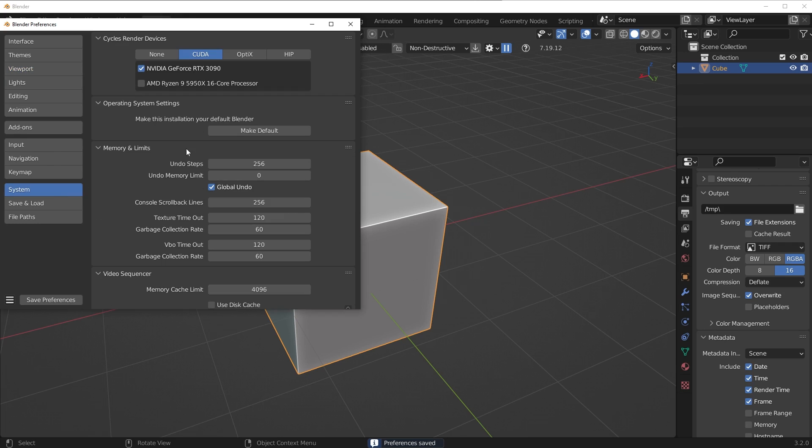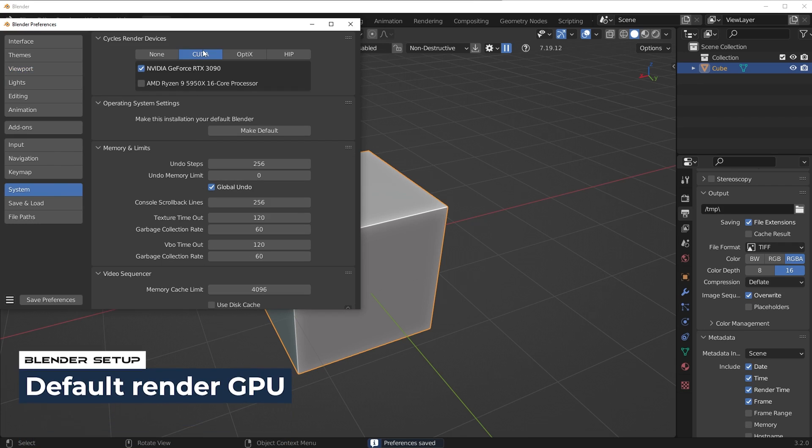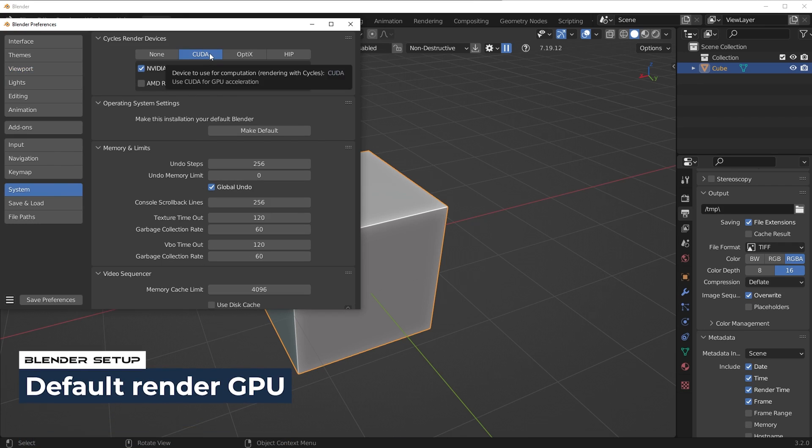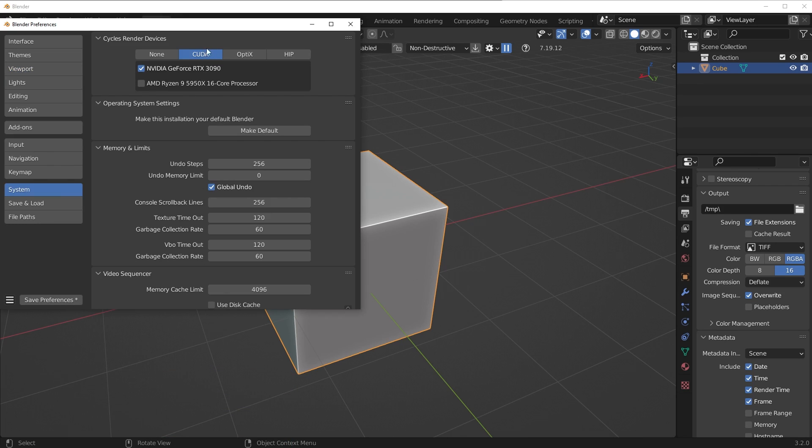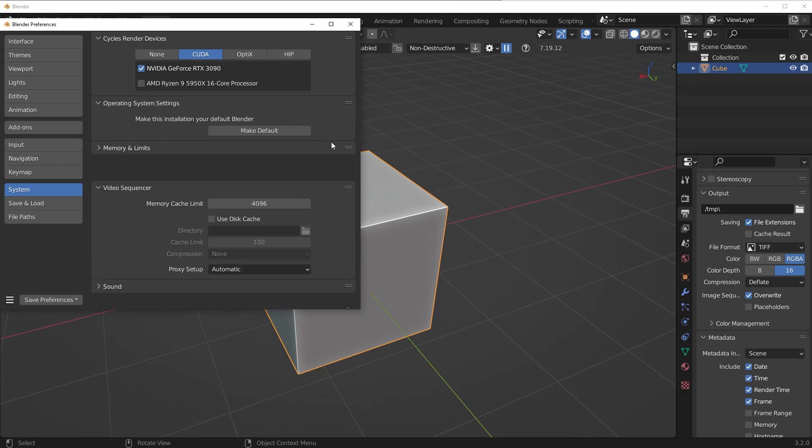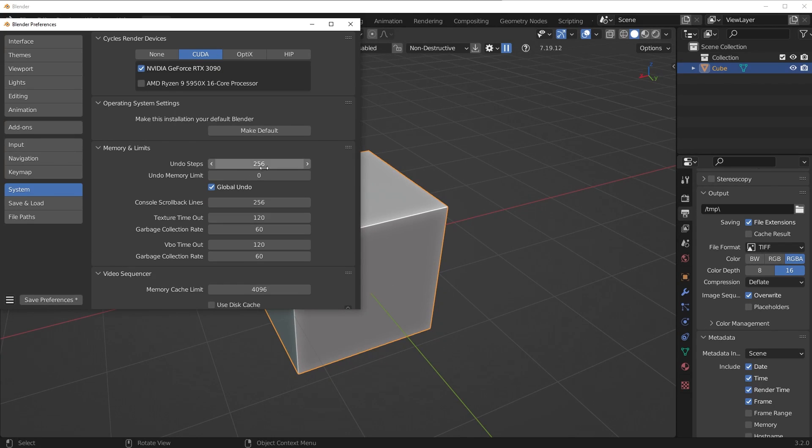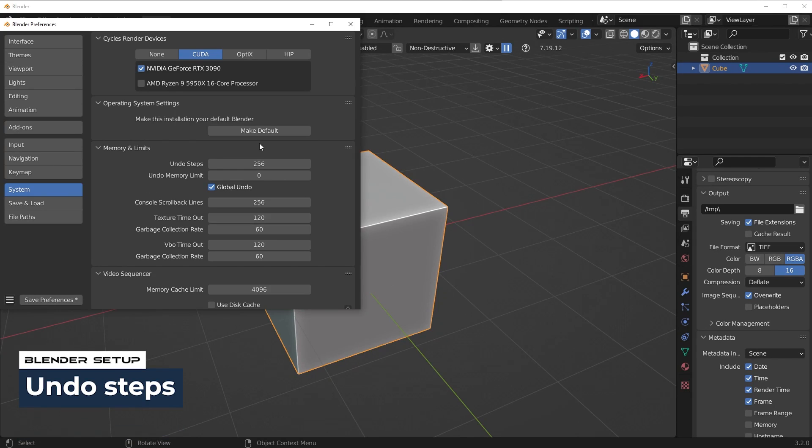And under system, just make sure if you're using a GPU, you have it set to CUDA or OpenGL or whatever. So I have mine set here, and I have my 3090 ticked on. And I've also made my global undo step set to the max 256, but I also have 64 gigs of memory, so I have a lot of room there. So that's kind of up to you.